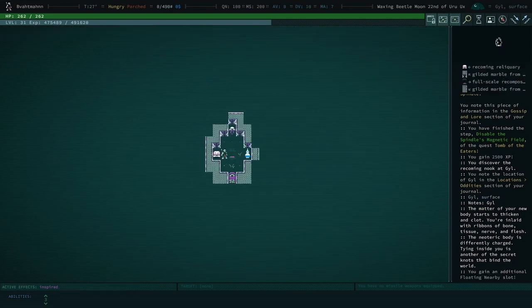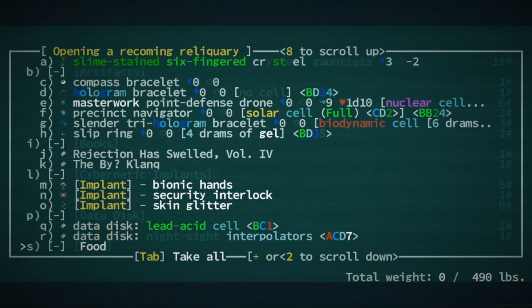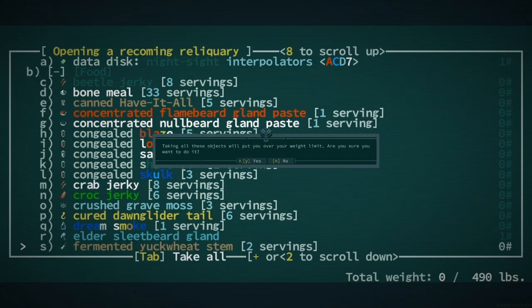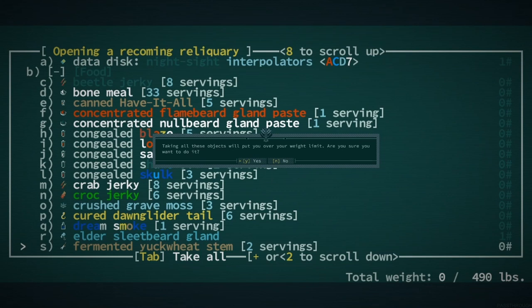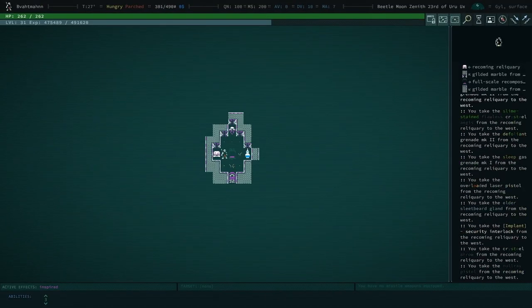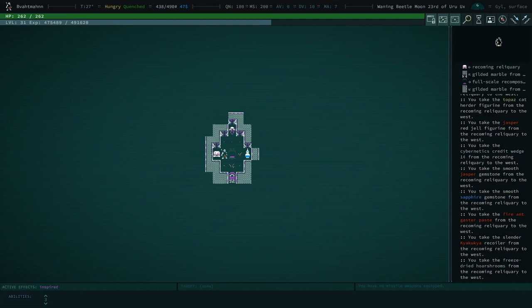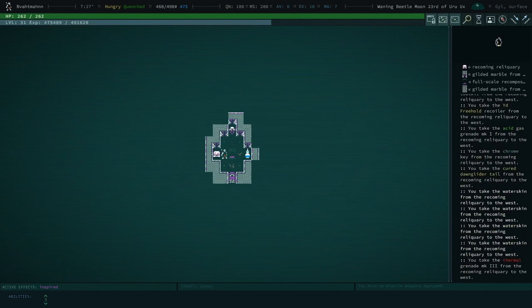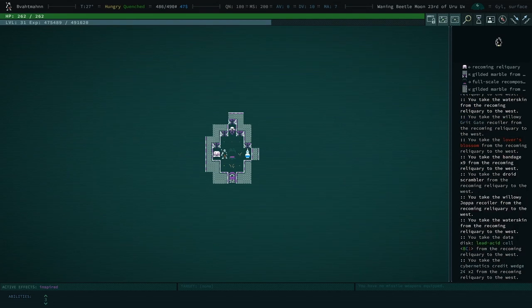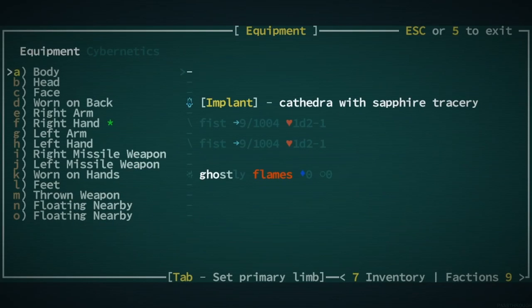I've never done it myself, and I plan to do it when I beat the game on classic. Yeah, the Vatman's work's not done. The Vatman the coward's lives our way out. Yeah, no, then return. All right, did it. You've done it. No, I'm fading to off green, dark green. I'm fading to off green. The matter of your new body starts to thicken and clot. You're inlaid with ribbons of bone, tissue, nerve, and flesh. Can I rob my own? Yeah, this is your tomb. The neoteric body is differently charged, trying inside you, tying inside you is another of the secret knots that bind the world. You gain an additional floating nearby slot. You sure do. This is all my stuff, isn't it? Oh, it sure is. Time to take all.